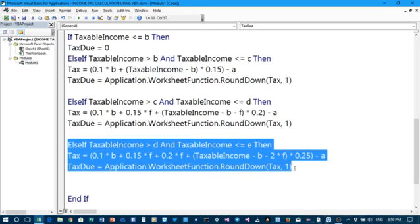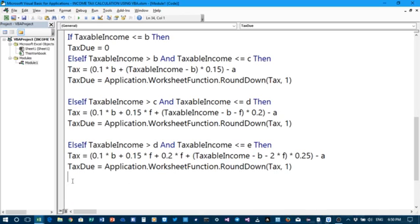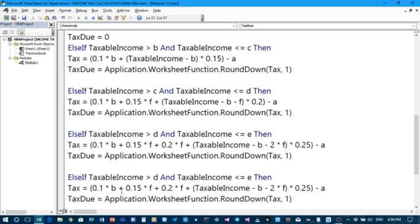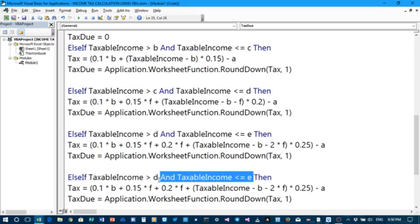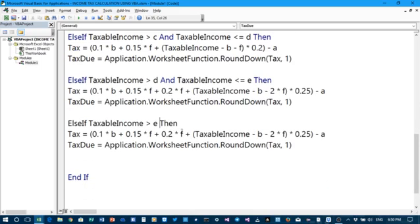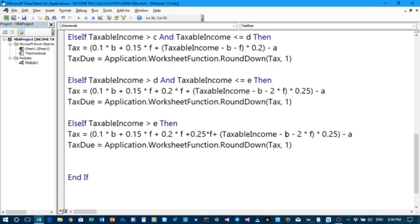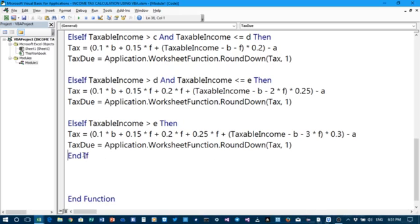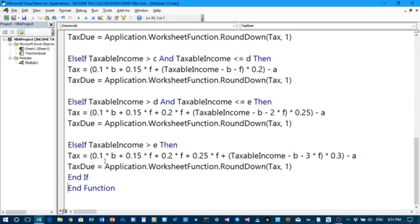Then we go to the final one — copy and paste. Taxable income when the value is now greater than E. So ElseIf taxable income is greater than E, then we shall have this one plus 25% times F, plus taxable income minus B minus F minus F minus F, or simply 3 times F, times 30%, minus the personal relief A. I think we are through — we have completed this macro code. Now I want us to test it in the worksheet environment.